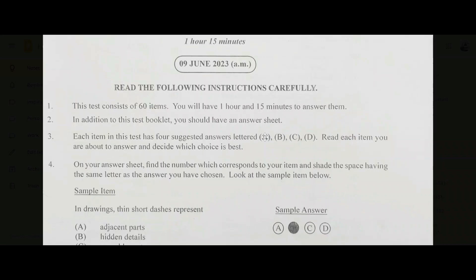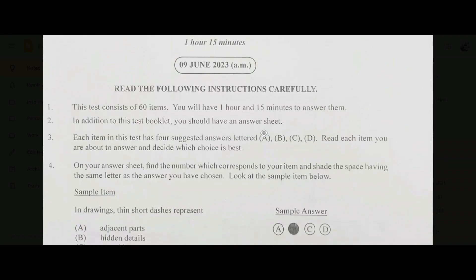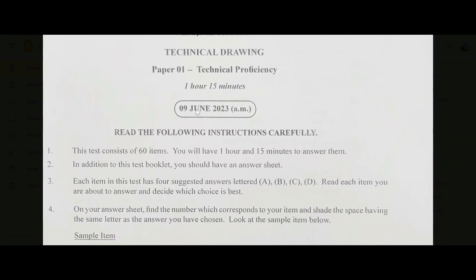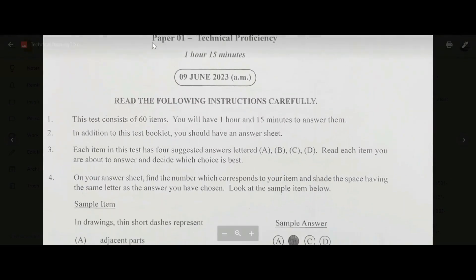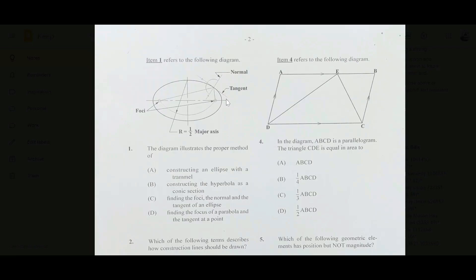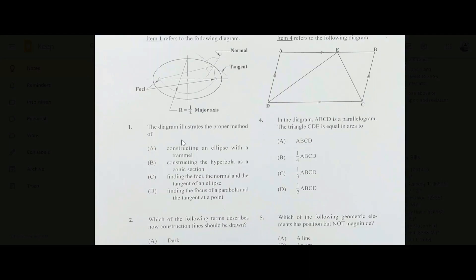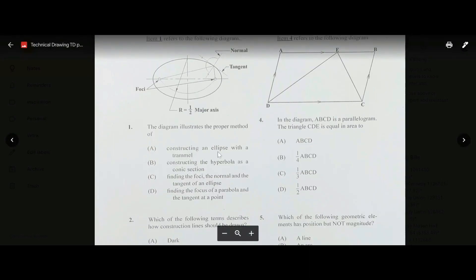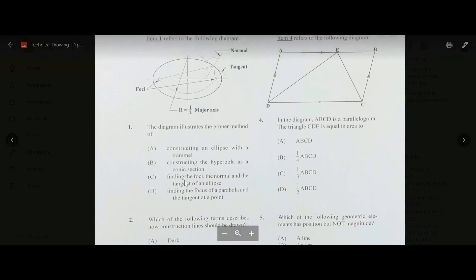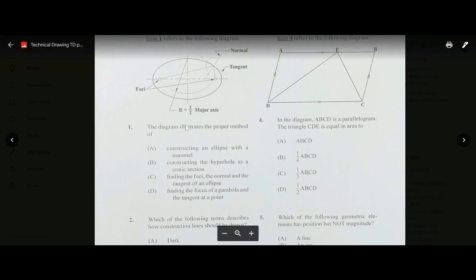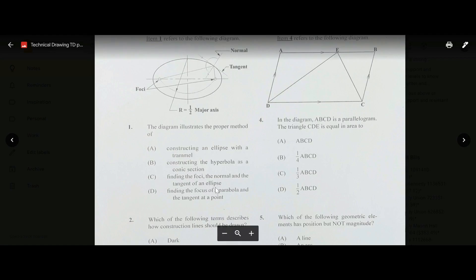Hey everyone, welcome back and thank you for clicking on this video. As you can see, I have the June 2023 Paper One Technical Drawing. Number one: we have an ellipse, and the question asks about the diagram illustrating the proper method. The answer is C — finding the foci, which are the normal and the tangent of an ellipse.